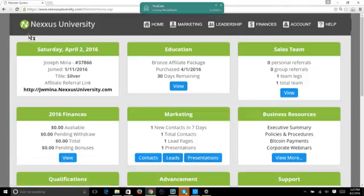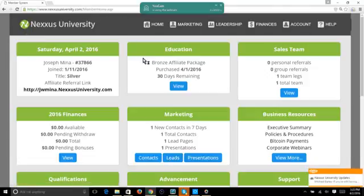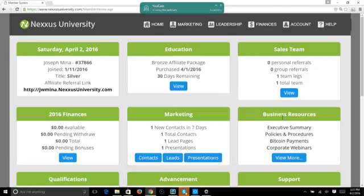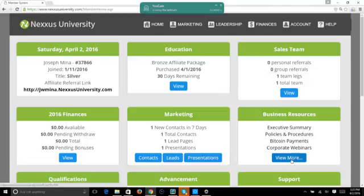Okay, so here we are. Go to Business Resources. First, naturally log in to your back office. Once you log in and the screen pops up, go to Business Resources and then click on 'View More' right here.